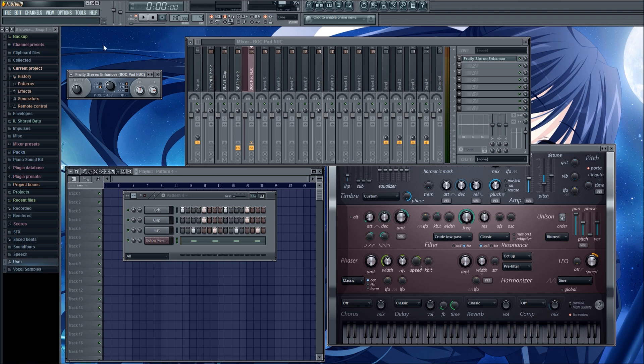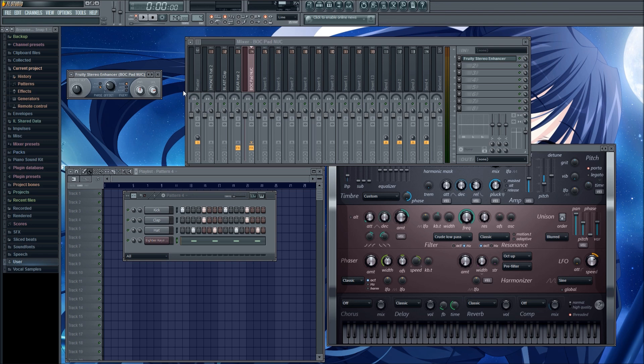Some VSTs have built-in stereo separation plugins, like Massive for instance. They call it Dimension Expander in Massive.